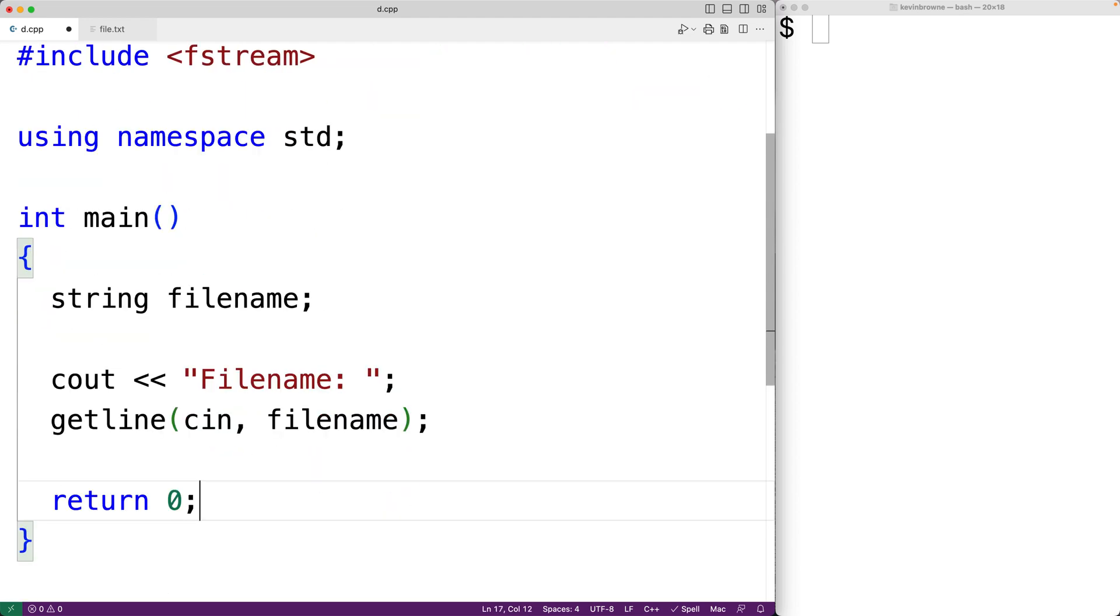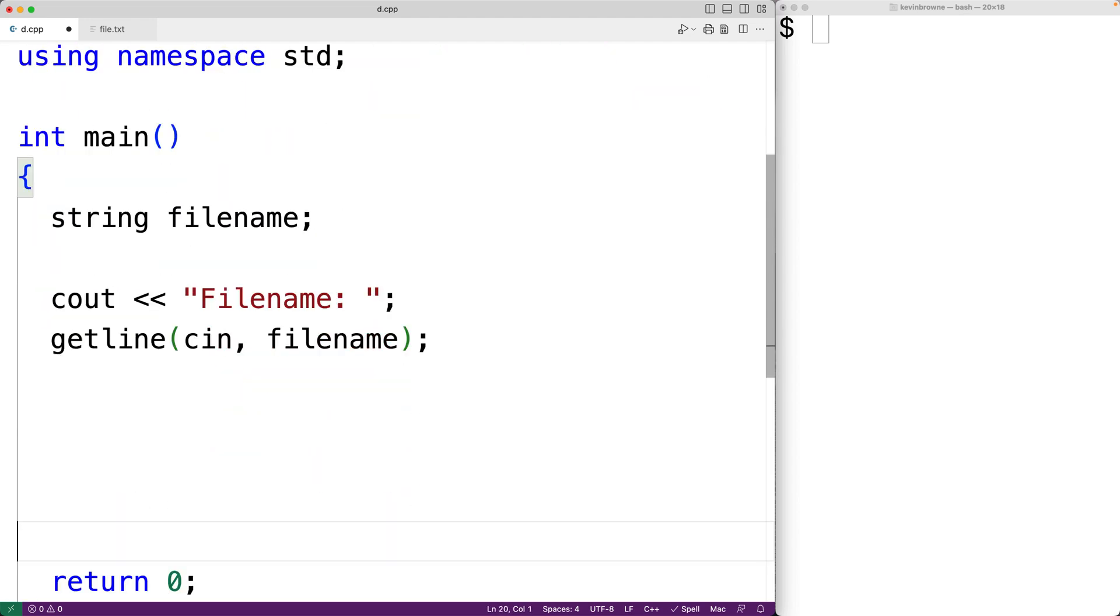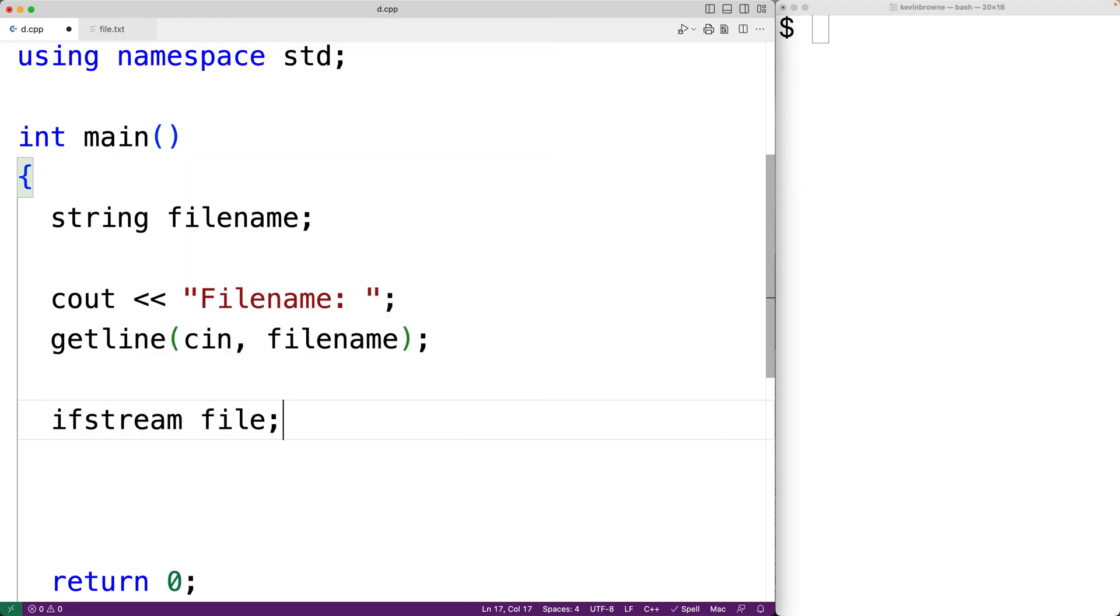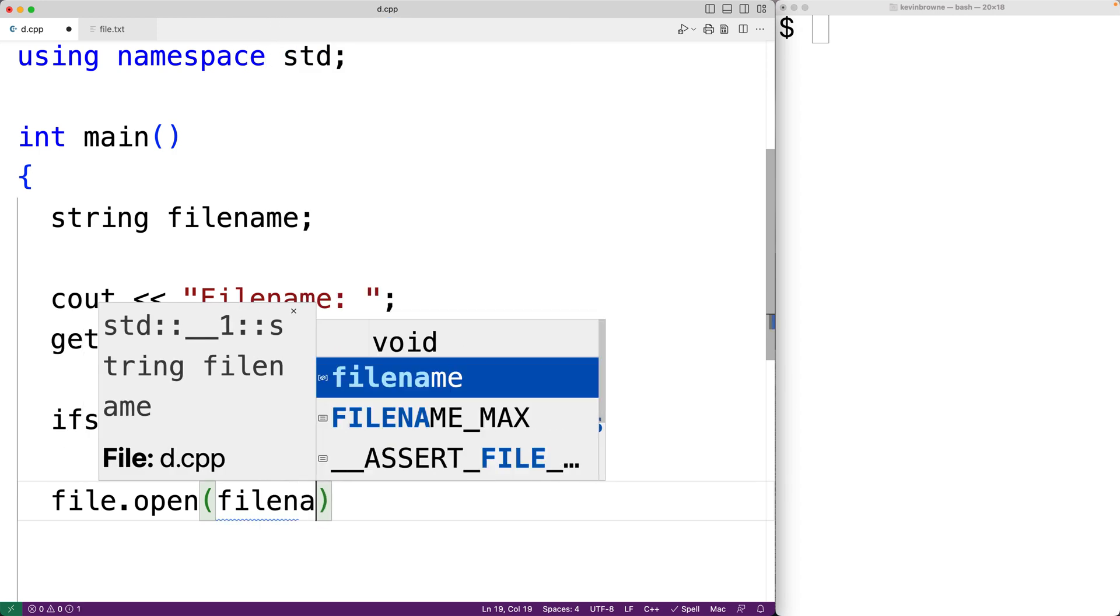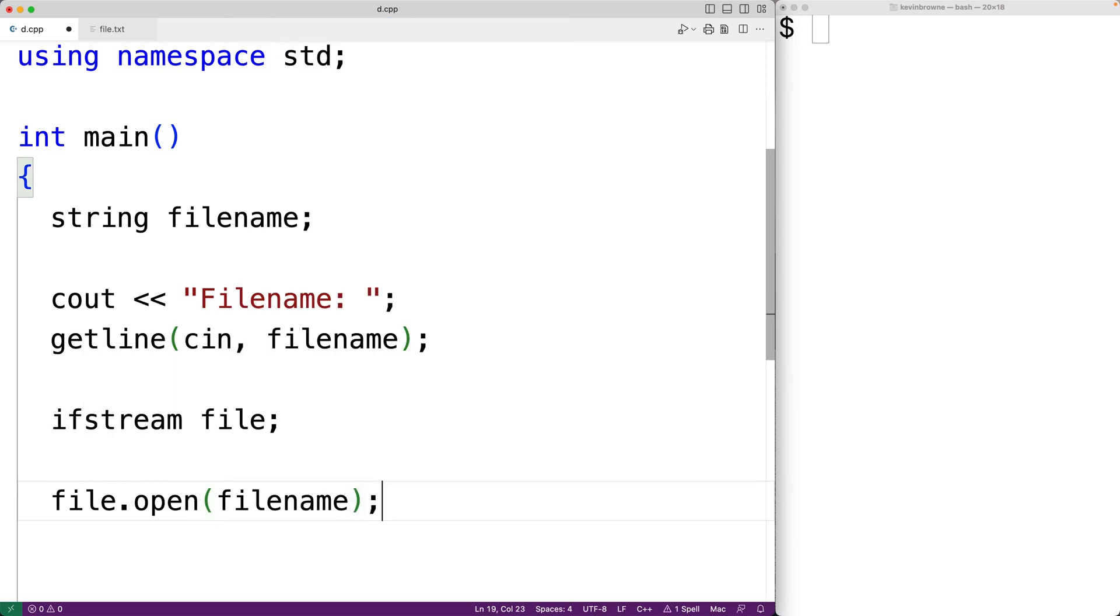So down here, we'll declare an ifstream object. We'll have here ifstream file. Then to open the file, we'll use the open method. So we'll have file.open and then filename. And this will open the file with the filename that's been provided by the user. We do need to open the file before we can access the contents of the file.